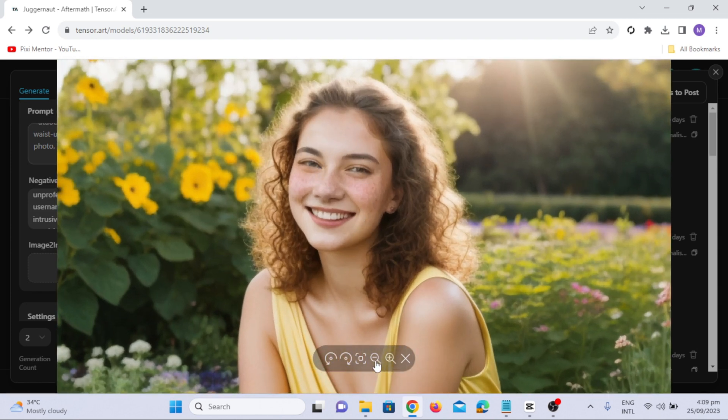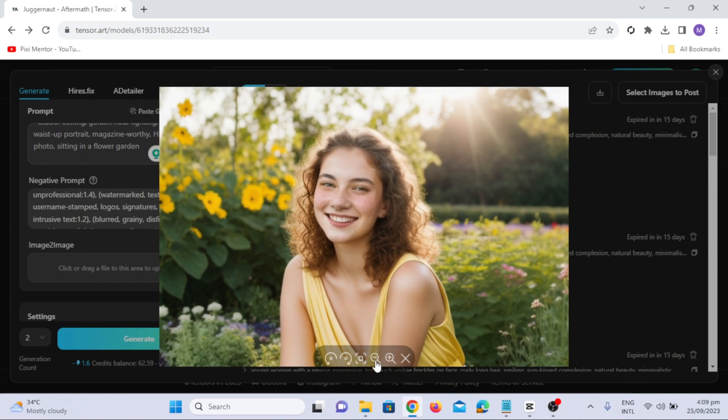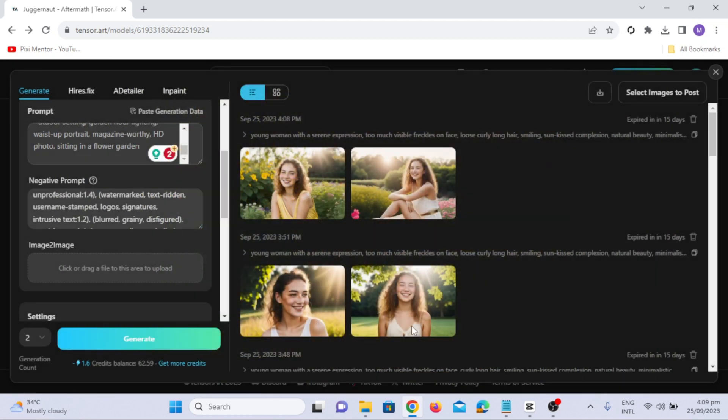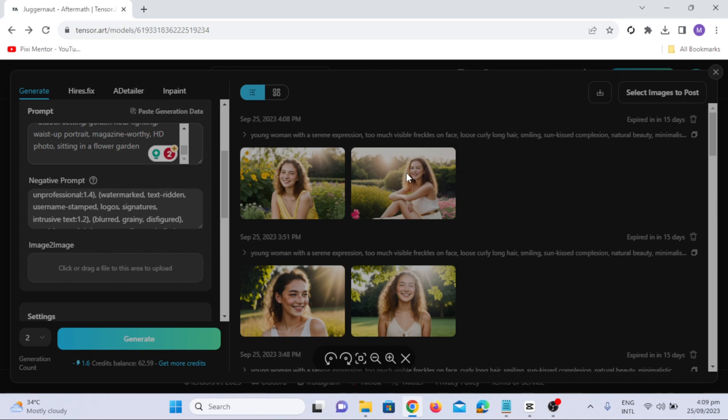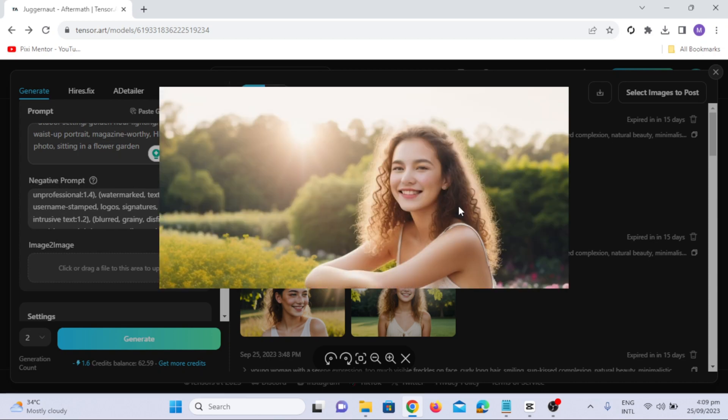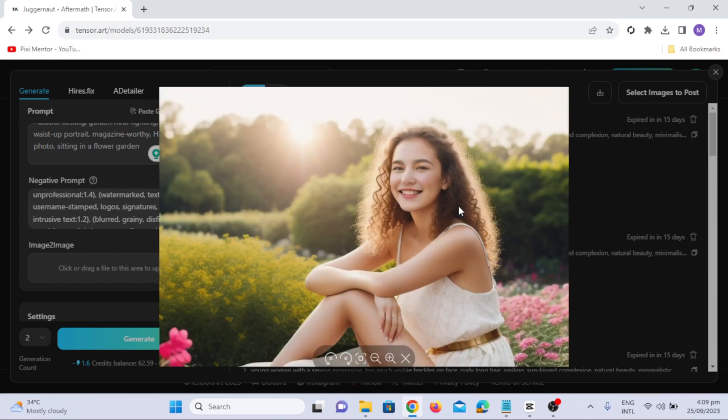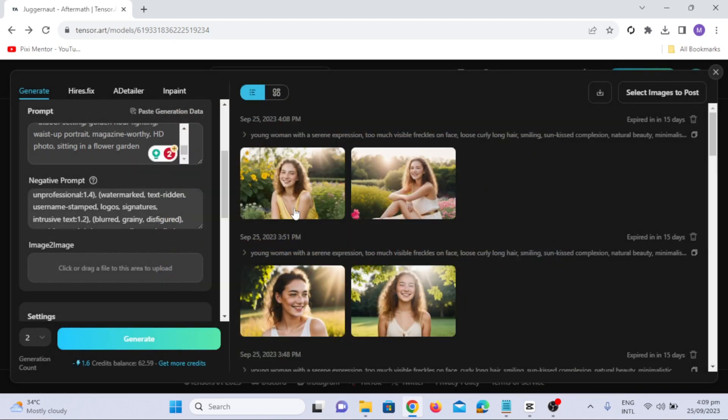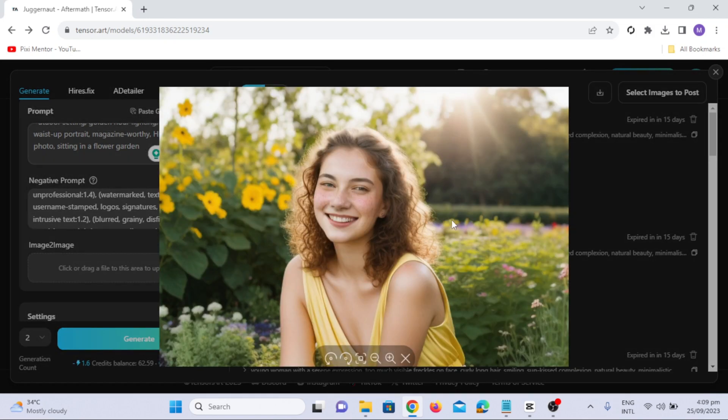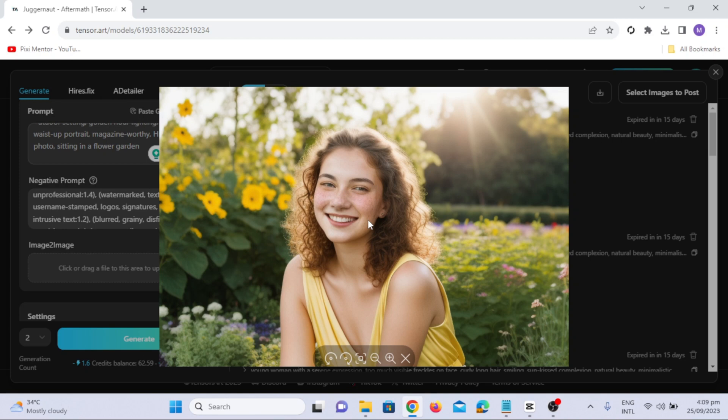And the best part? We can play with seed values, making each result unique. The possibilities are endless. Tensor Art lets you achieve photorealistic results that free AI generators can only dream of. Plus, it saves you the headache of setting up complex models and high-end GPUs. In conclusion, with Tensor Art and our magical prompt, you can generate photorealistic images like never before.